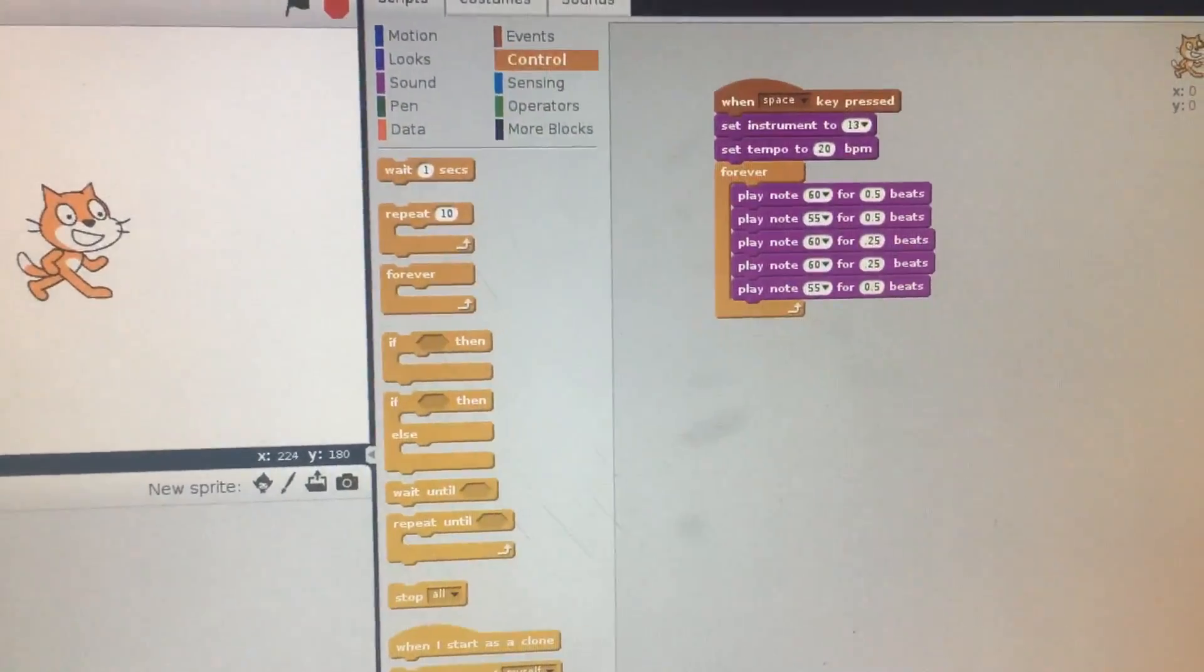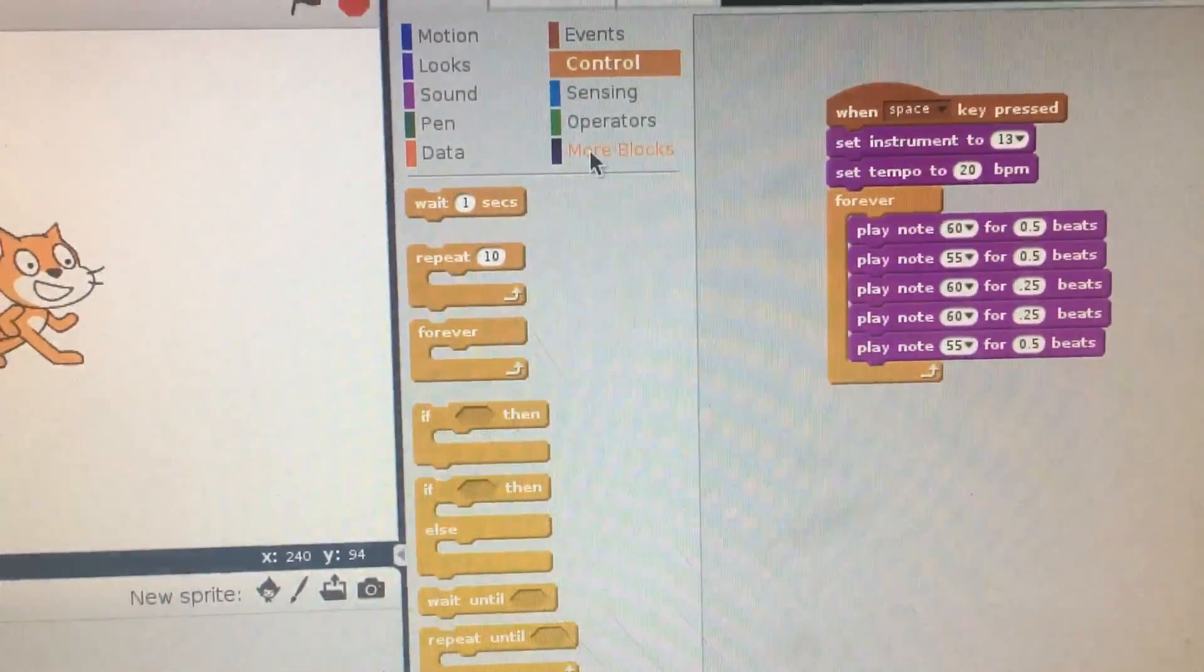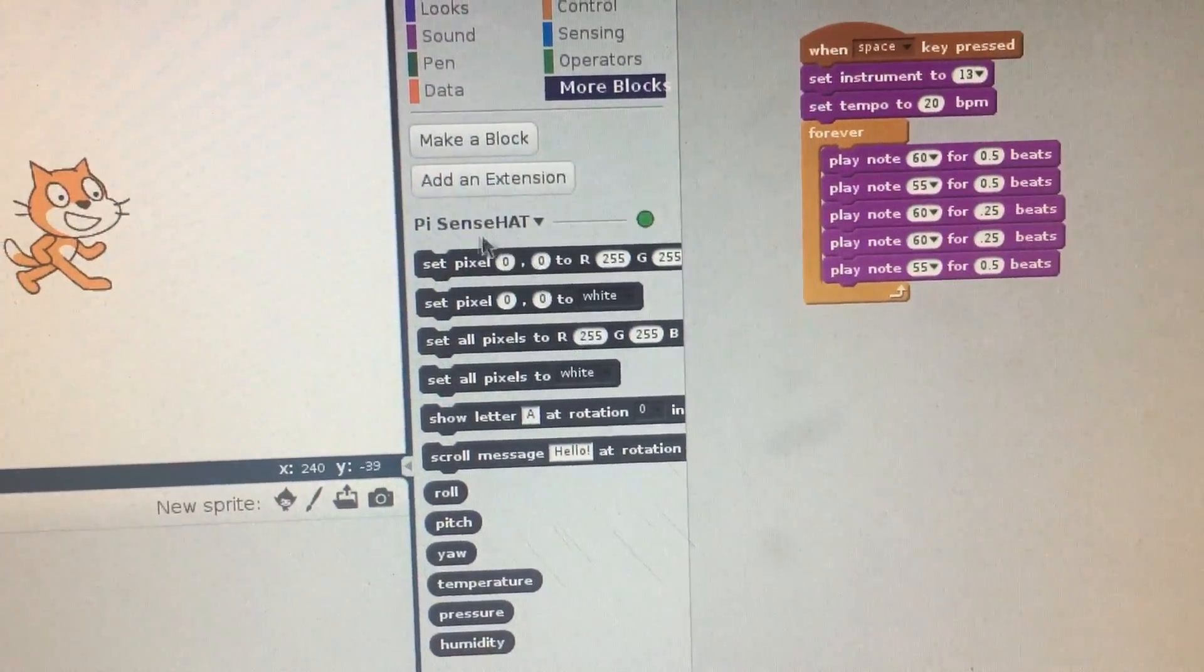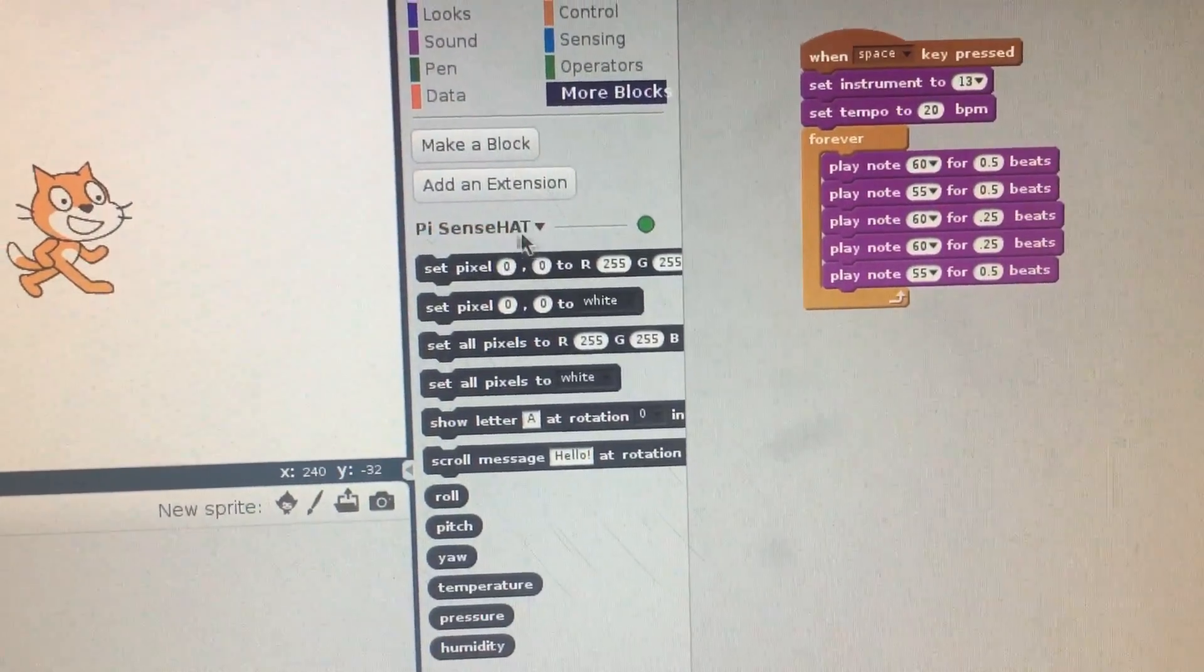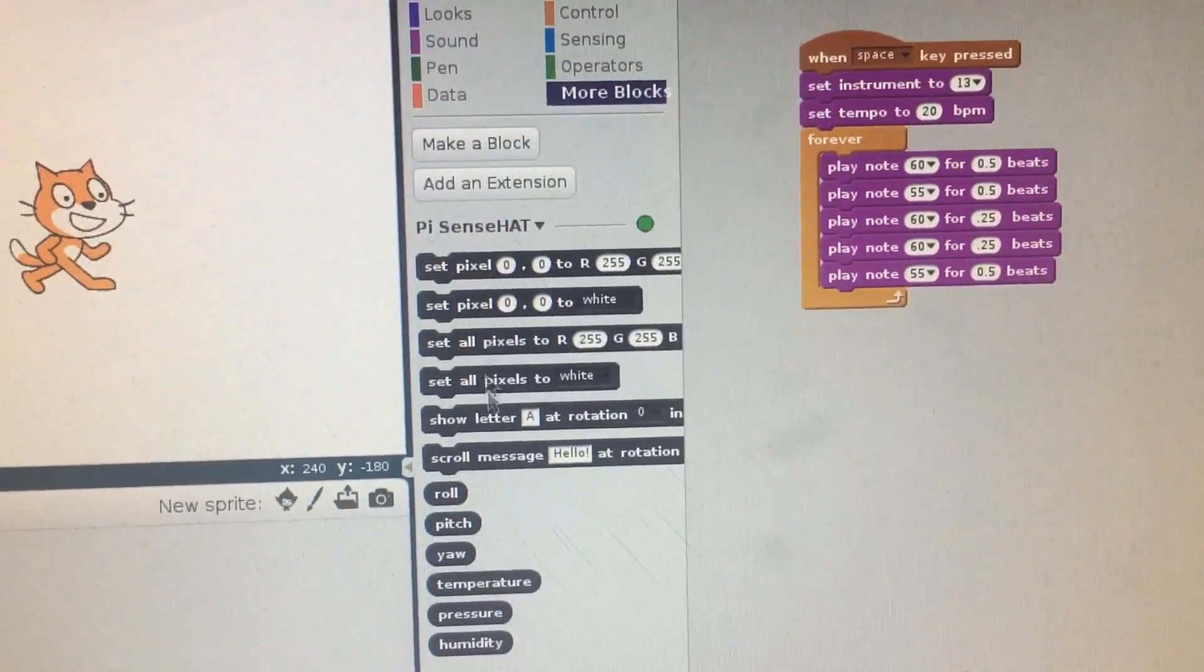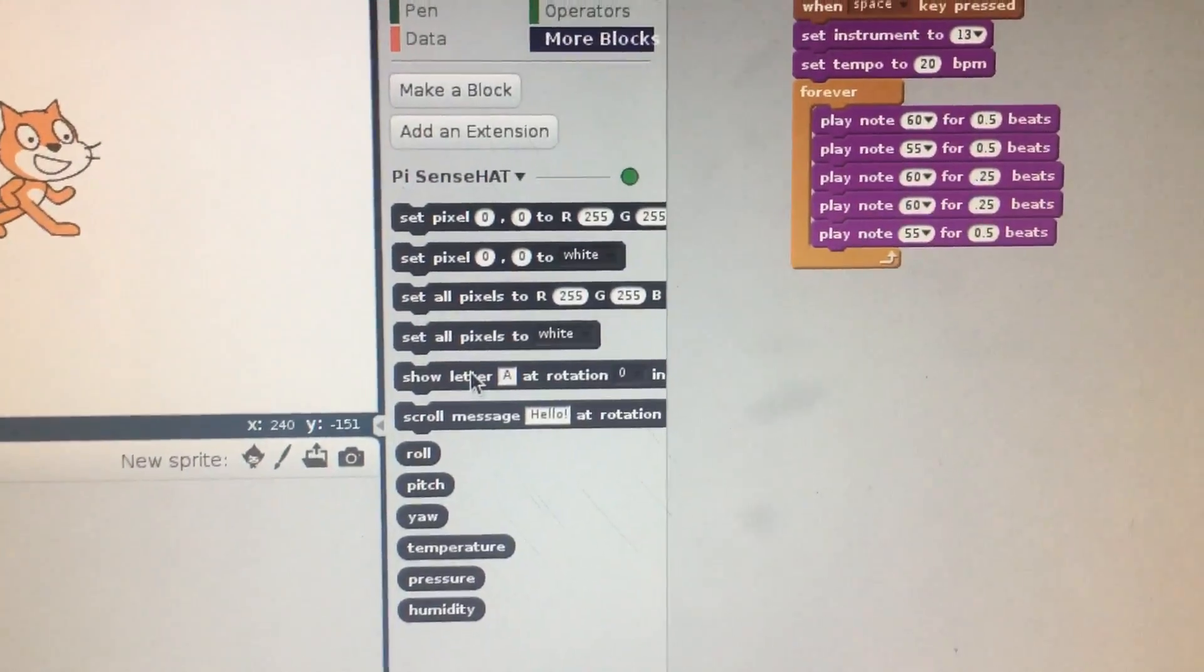Hello and welcome back. Okay, so let's go and click on More Blocks. If you remember, this is our SenseHat extension, and this is going to give us all kinds of cool functionality into the SenseHat.